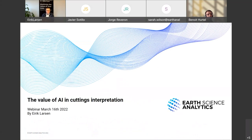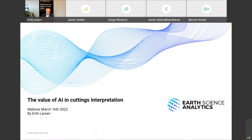I'm Erik, and I have a slide deck here to talk about the value of AI in cuttings interpretation. I'm looking forward to the Q&A and hopefully a lively discussion afterwards.